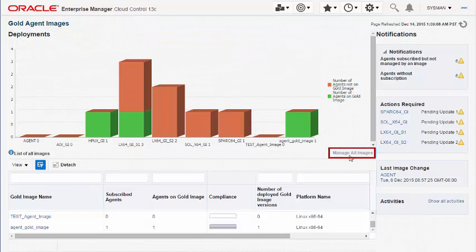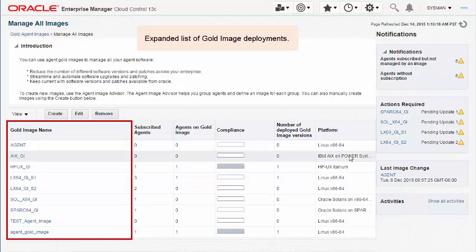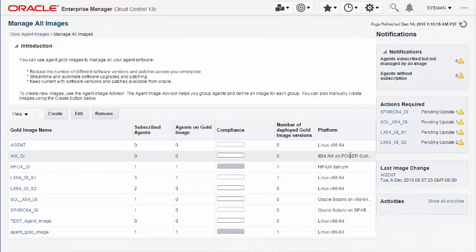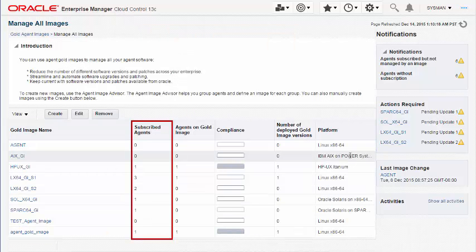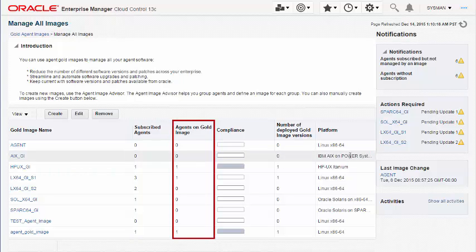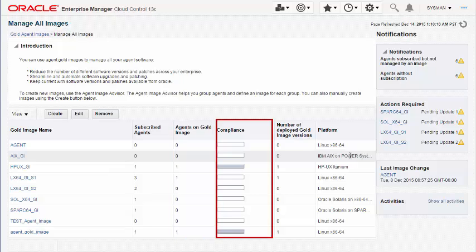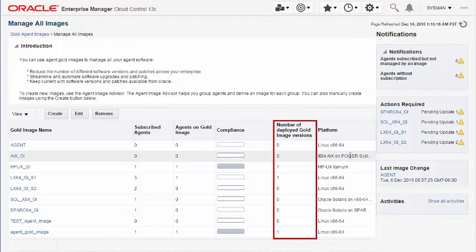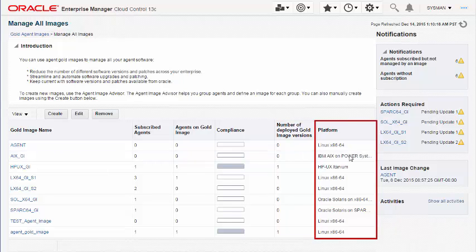The table below the bar graph displays details of all the Agent Gold images deployed, such as the number of subscribed agents, the number of agents on Gold image, the overall compliance level, the number of deployed Gold image versions, and the platform on which the Agent Gold image is deployed.